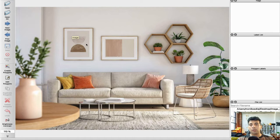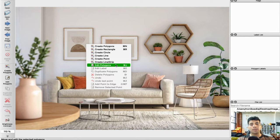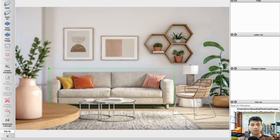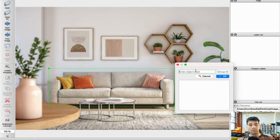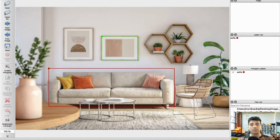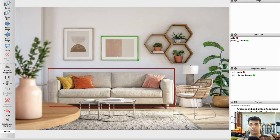Here is our image. In order to draw, you need to right-click and you'll see all the options: polygon, rectangle, circle, line, point, line strip. You can later edit your created drawing. For example, I want to create a rectangle for this sofa — just click and a pop-up window appears to write the label name and optionally assign a group ID. I'll create a label and call it 'photo frame'.